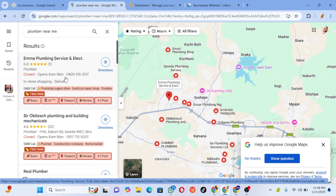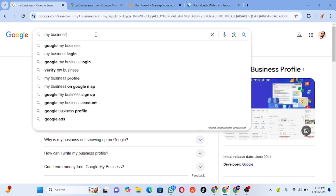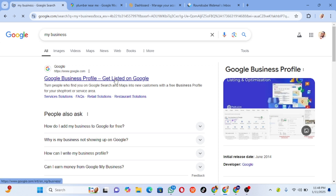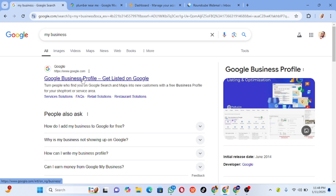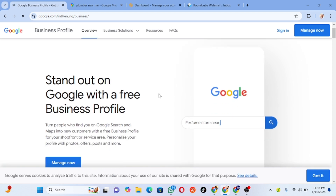Without wasting much time, let me show you how you can list your business on Google. The first thing you need to do is go to your browser and type 'my business' on Google. You will see a link that says 'Google Business Profile - Get Listed on Google'. Just click on the first link. I'm going to leave the link in the description below.